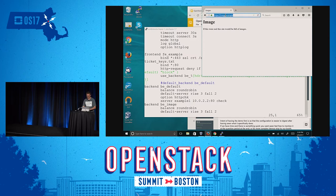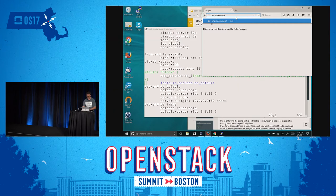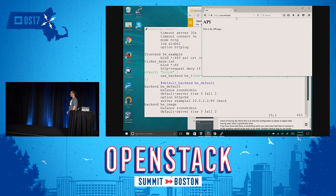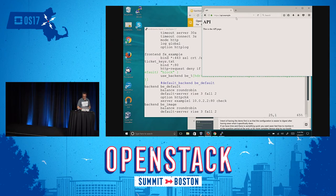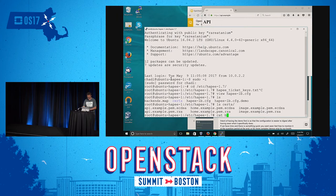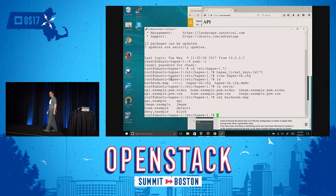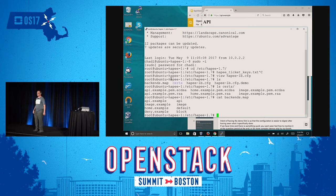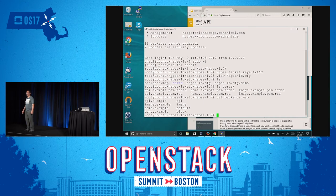In this case, we can make a request for image.example or api.example, and it will go to the correct backend without actually having to specify the particular backends in the configuration itself. Just to give an idea of what the specific map file looks like: we have a list of domains on the left side, and a list of output strings that will be used for the backend on the right. Because this is stored in an EBTree format inside of HAProxy, you can have millions of entries. The values you can put in there are IP addresses or IP ranges.